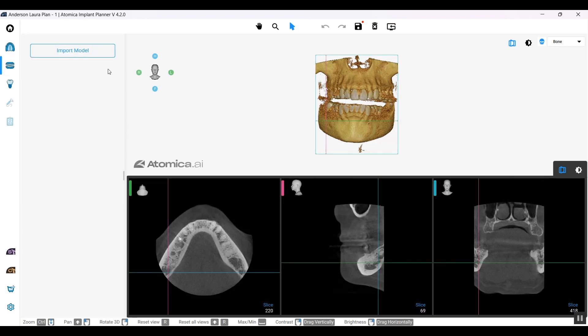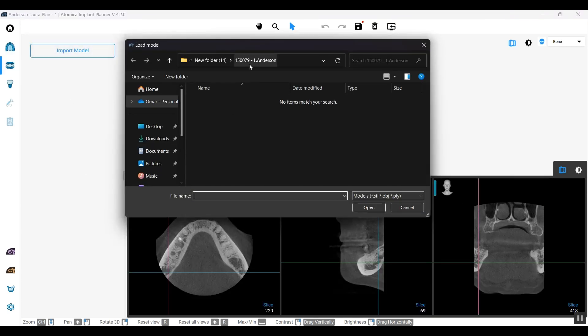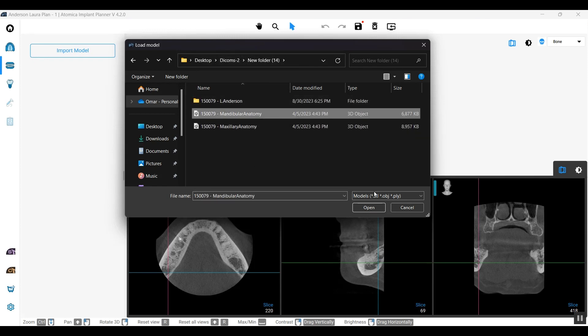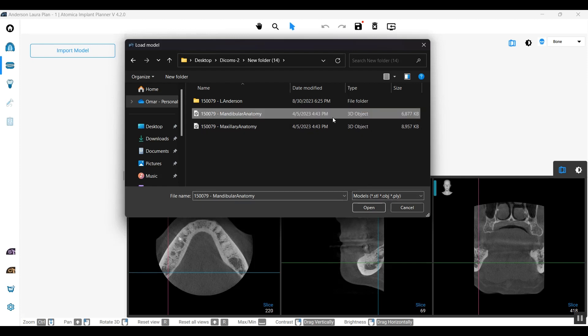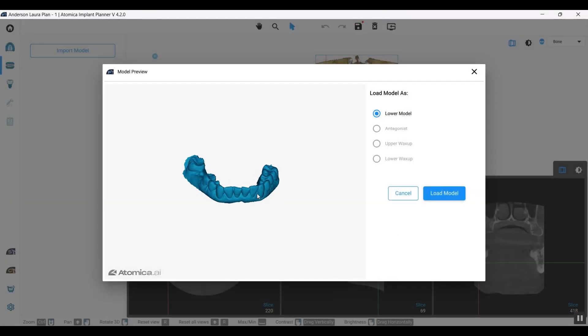Let's go ahead and import our model, our STL file. We're going to select the required file, which is the mandibular anatomy. As you can see, we support STL, OBJ, and PLY, all the 3D formats available.